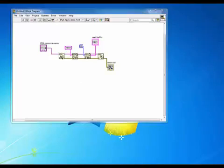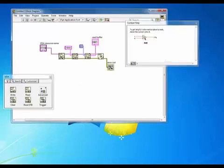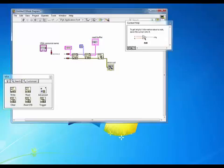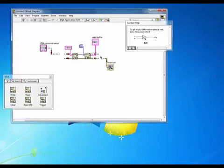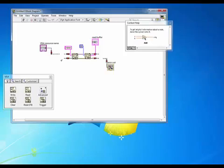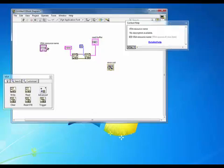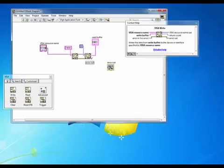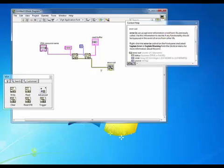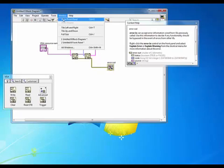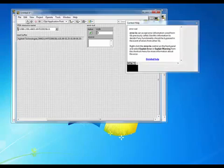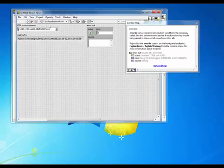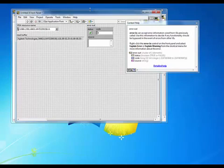While this is a relatively simple example, it does demonstrate how you can use the VISA read and VISA write functions without using an instrument driver to communicate to your instrument. And I'll just rewire this real quick without the open and close. Go ahead and run that. And you'll see that the program still runs.